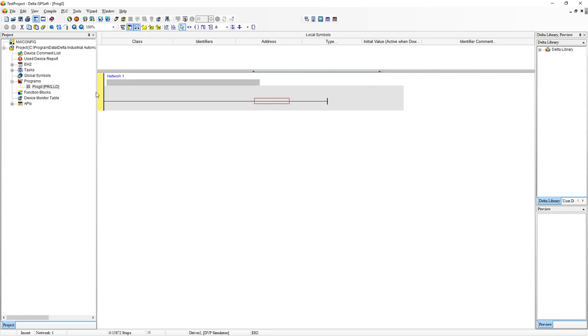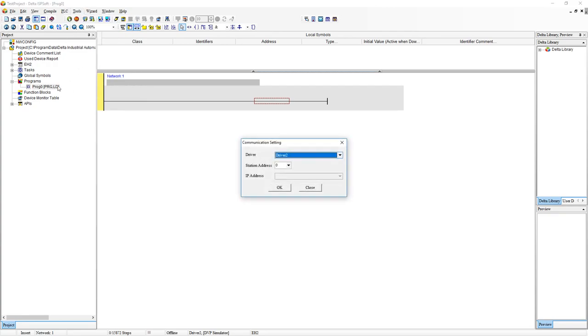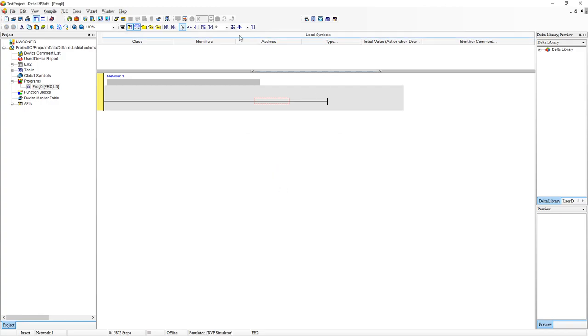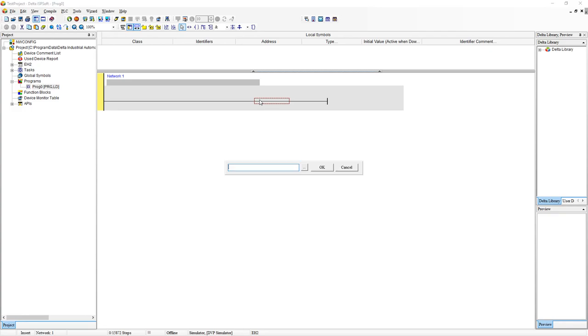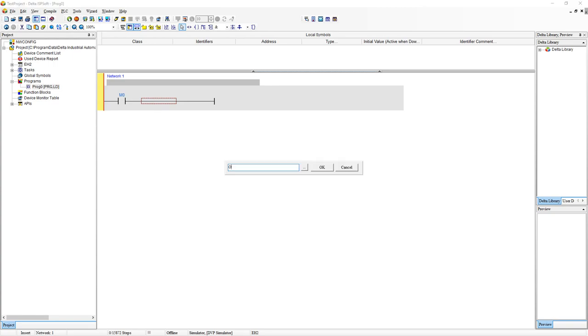The first thing we want to do before we start writing any ladder code is to make sure that our communication settings are correct and that we've got it allocated to our simulator. Ok, now I can actually start typing out our program. First, click on the first rung. Press space bar, type LD M0. So this will be our input. Click again, space bar, out M1.